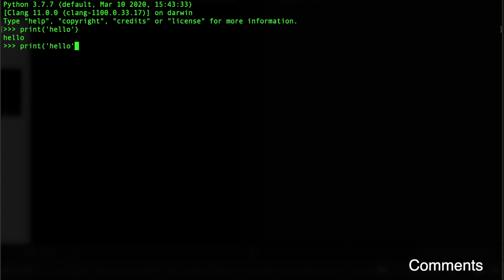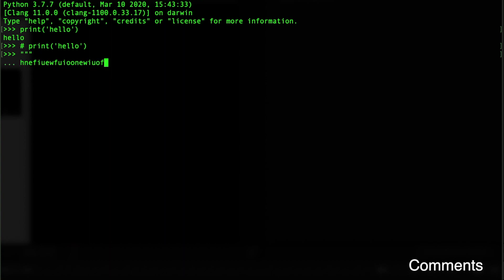Comments in Python use hashtags. If you throw a hashtag in front of something, it ignores everything after it. We can use comments to keep track of stuff and make notes for later. We can also do multi-line comments using three double quotes — when you press enter it goes to the next line, and you finish with triple double quotes.